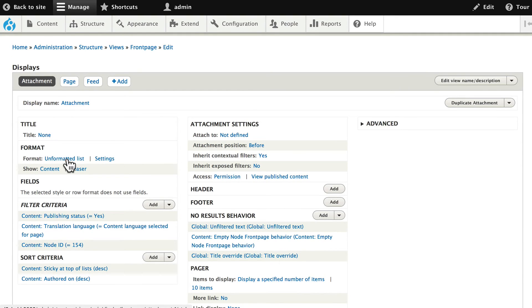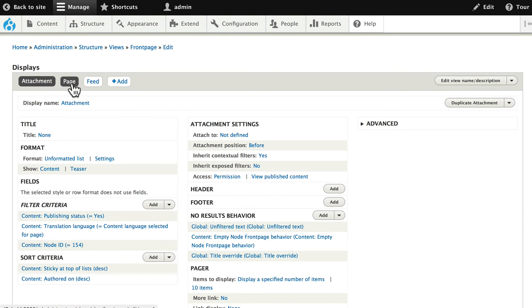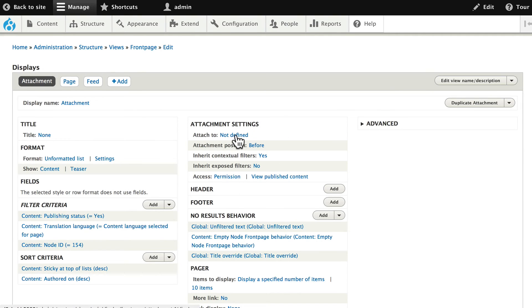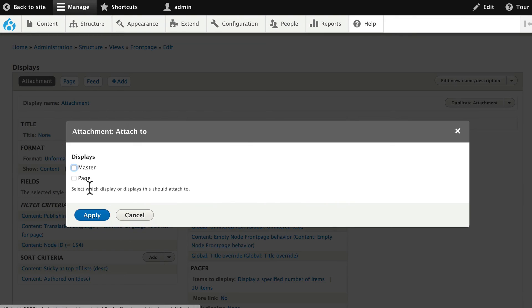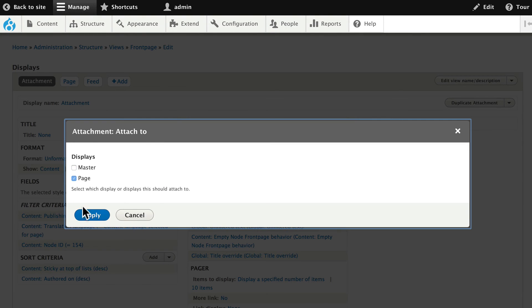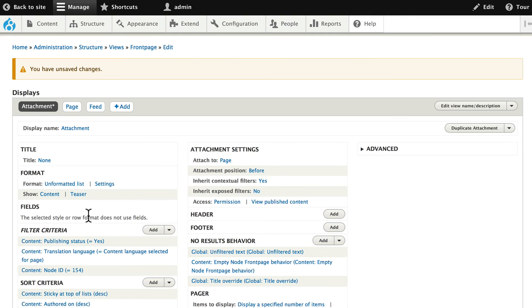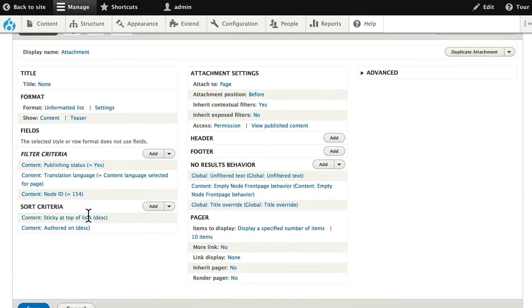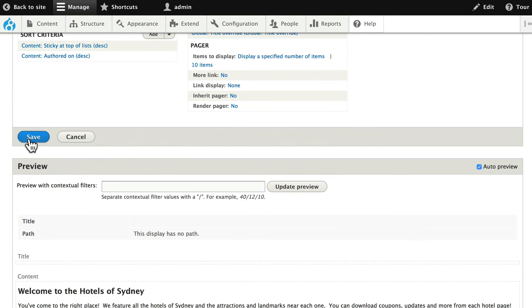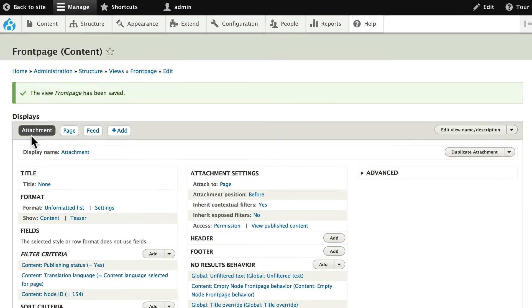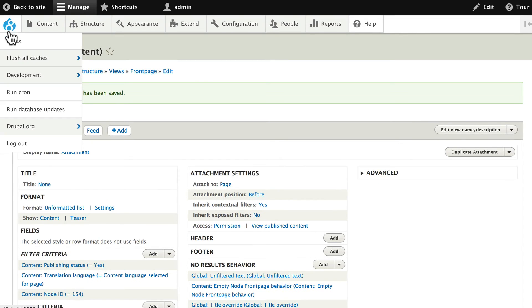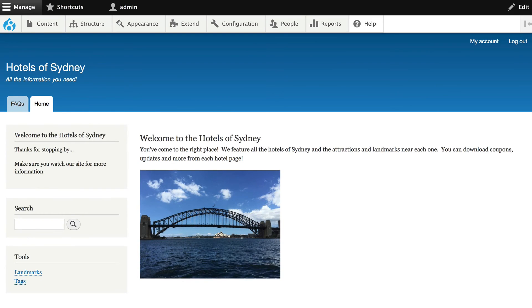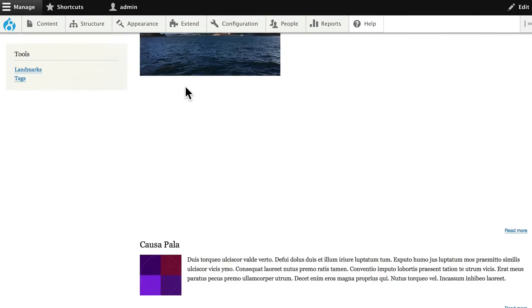Alright. The last step then. I may have an attachment in this view, but I don't have it attached actually to the page. And that's here in the center. Click attach to not defined and attach it to the page. Click apply. Click save again. And now let's go out to our home page to make sure this is working. And indeed, it is.